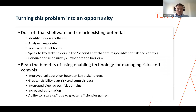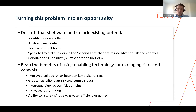Firstly, if you're not already aware, you need to know what shelfware exists within your organization. This can be achieved using various methods, including conducting an inventory of all software and technology purchased — including licenses and subscriptions — to identify which tools are being actively used and which aren't. Your IT asset managers should be able to support that process. You can then research those that come up to understand if they can support any of your GRC use cases.